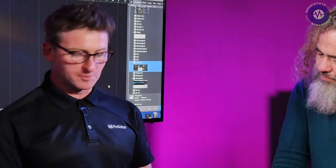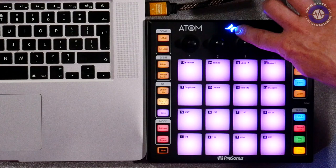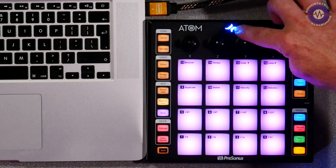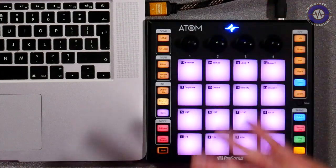The Atom works perfectly with Studio One. You plug it in, you get a blue light, which means it's in native mode — everything's pre-assigned and ready to go. You don't have to configure anything.